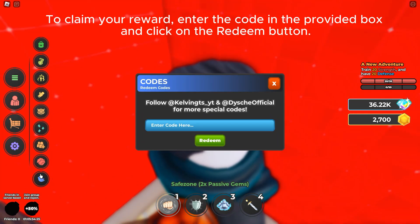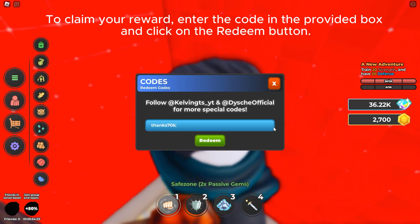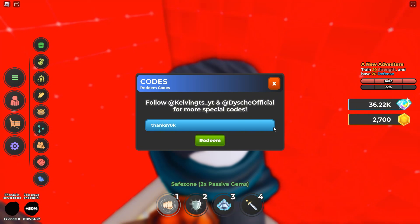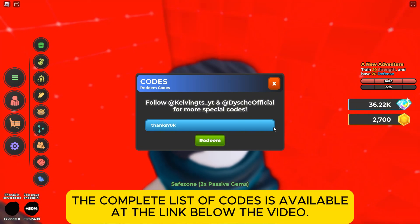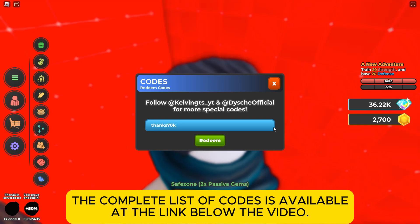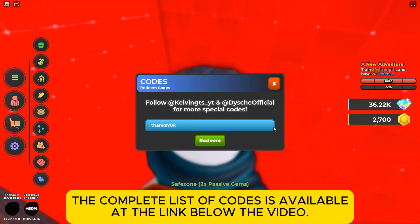To claim your reward, enter the code in the provided box and click on the redeem button. The complete list of codes is available at the link below the video.